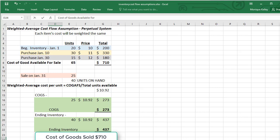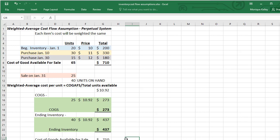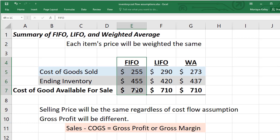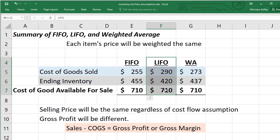And if you have any questions, post them in the discussion. And one more thing—the summary. Let's go ahead and look at all three methods: we have FIFO, we have LIFO, and our weighted average method of $273 and $437.